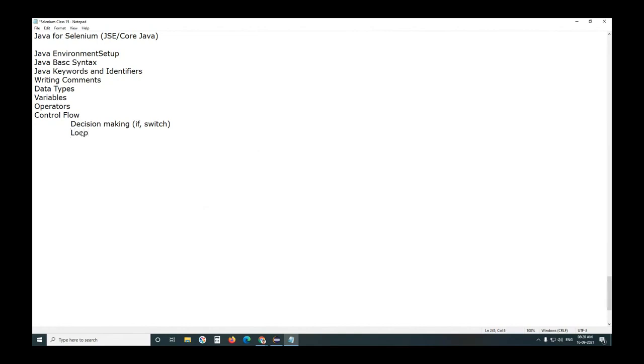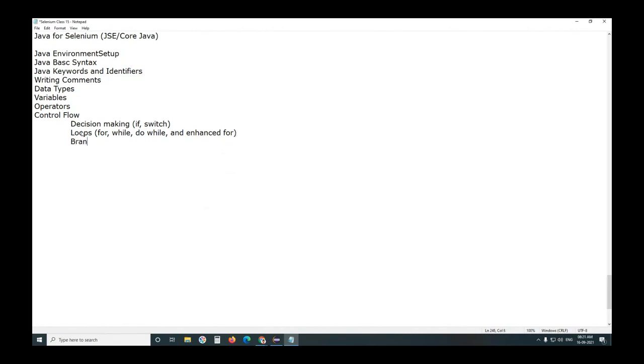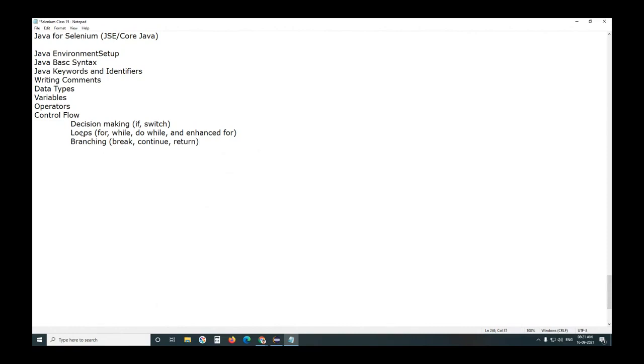Next, loops. We have four loop structures in Java: for, do while, while, and enhanced for. Next, branching. Branching statements are not code blocks, independent statements. We have three branching statements in Java that we discussed already. One is break, next continue, next return. Today also I used return statement.